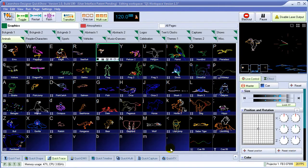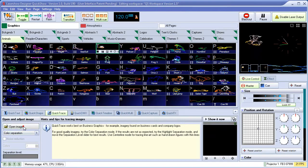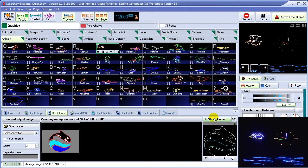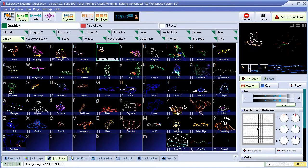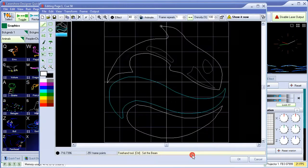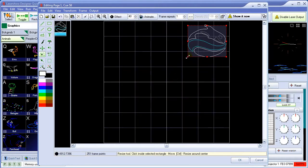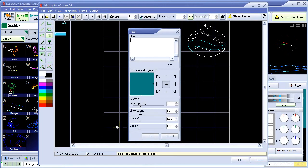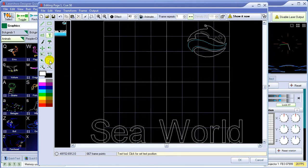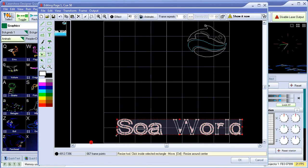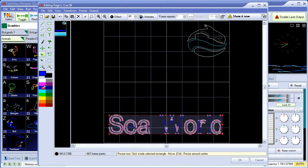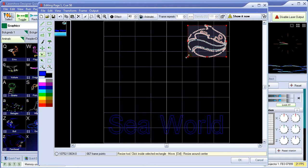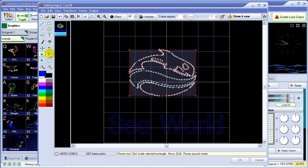Often times, clients come to us with a logo that they want to see in laser. For this reason, QuickShow has a built-in auto-tracer. Simply load the image in any format, including BMP, and it instantly turns it into laser graphics. Now let's edit this image with the built-in frame and animation editor. We'll resize the original logo, add some text to it, resize the text. And now we'll select the original image, resize it a little bit. And what we can do is we can warp it around a bit with the warping tool.